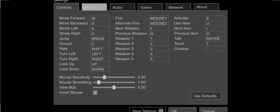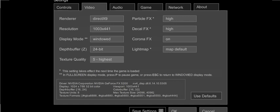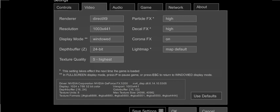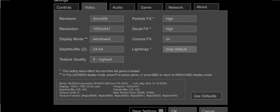Next onward to video, this is your rendering, resolution, display mode, depth, buffer, texture quality, light map, and all your effects. Personally, because my computer can run this quite well, I've set my texture quality to the highest, I've turned everything on. I'm not sure what light map is. Map default should work fine.